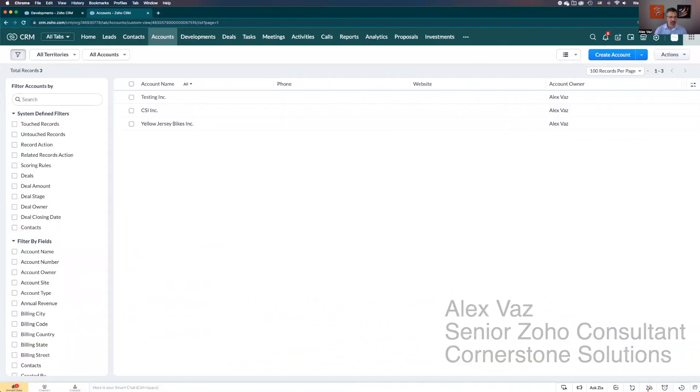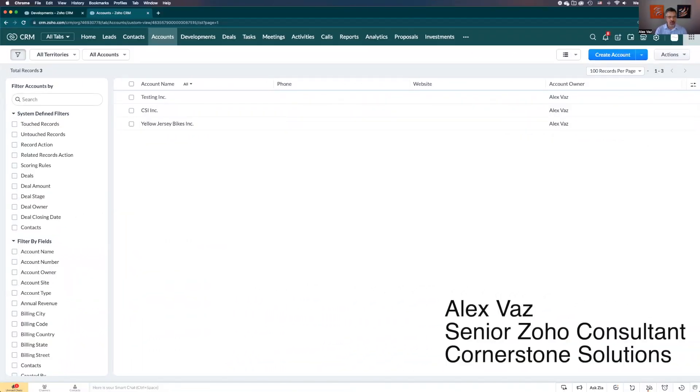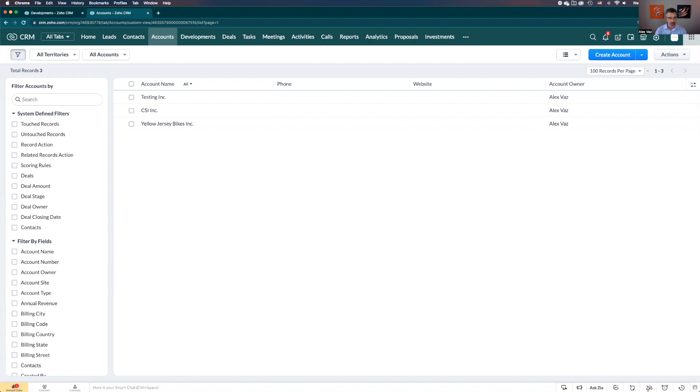Hi, my name is Alex Vaz. On this video I'm going to show you how to implement a Zoho CRM subform and how to use it in a very unique way that can be very helpful to track and to connect to different modules.